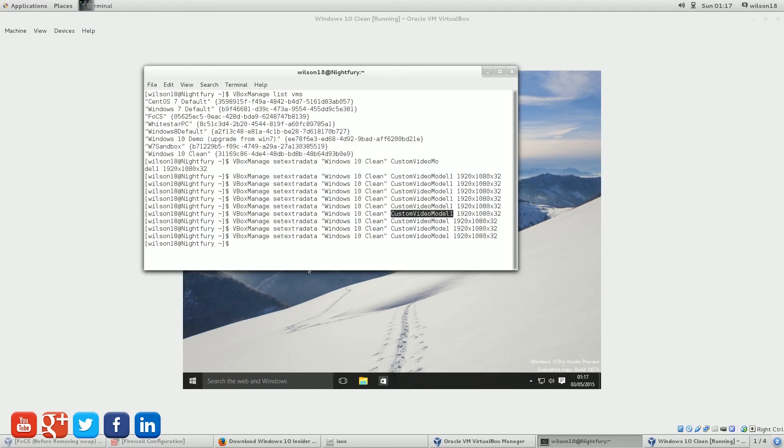So this isn't custom video model one, it's custom video mode one. So I got a bit confused with the L on the one, thinking of different things, but they're actually just number one.